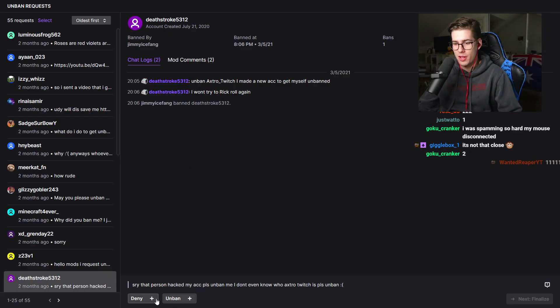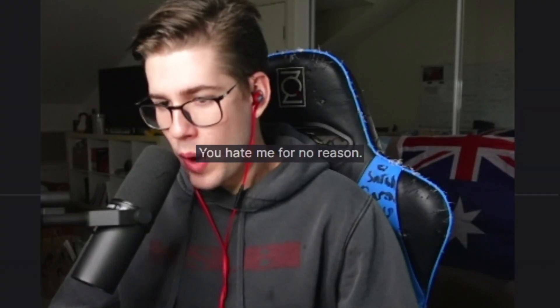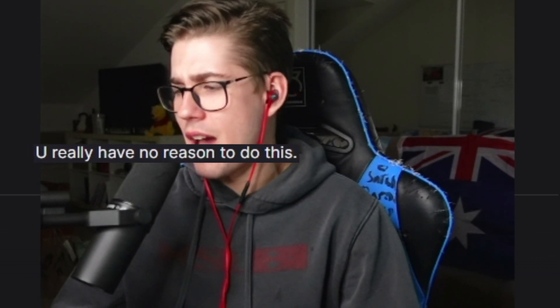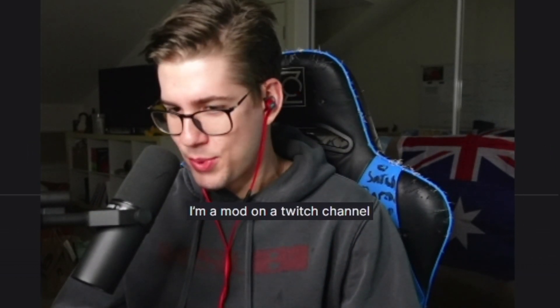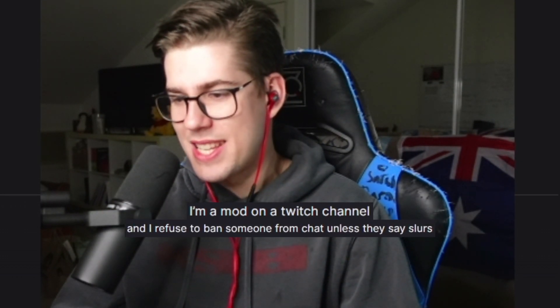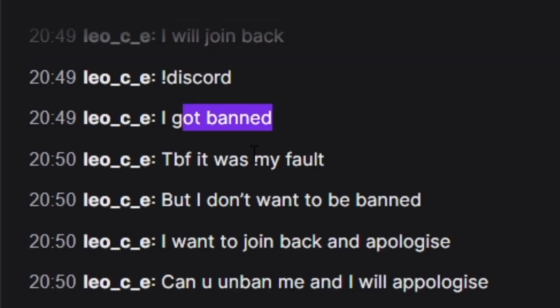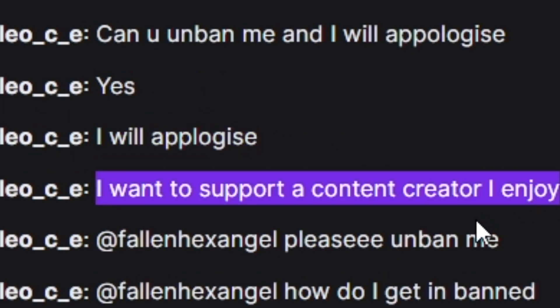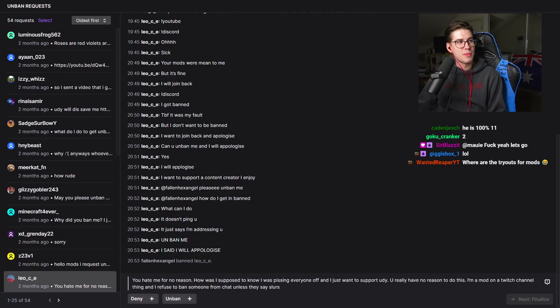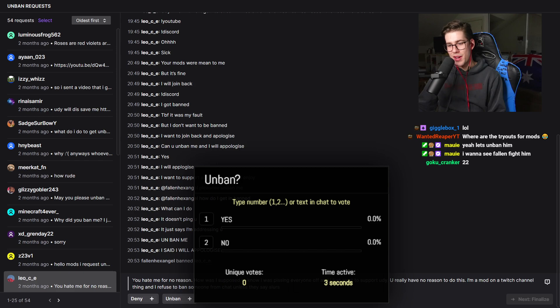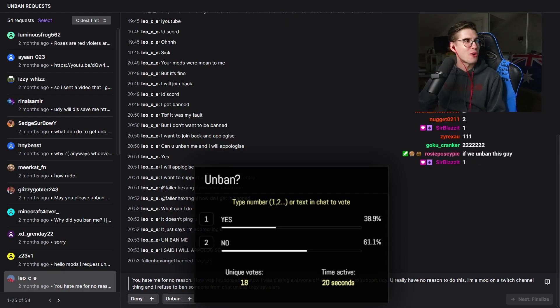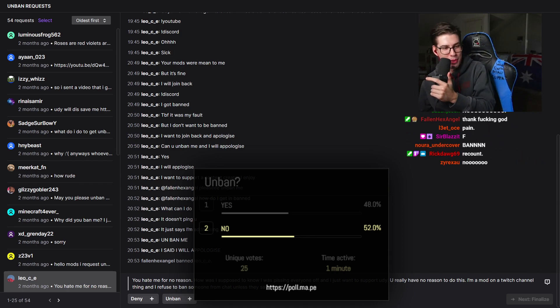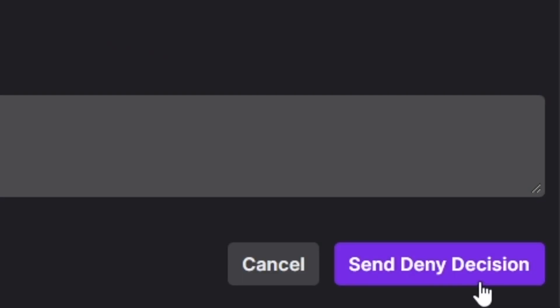Deathstroke 531 to deny. Leo CE. You hate me for no reason. How was I supposed to know I was pissing everyone off? You really have no reason to do this. I'm a mod on a Twitch channel and I refuse to ban someone from chat unless they say slurs. I got banned, to be fair it was my fault, but I don't want to be banned. I will apologize. I said I will apologize. I don't think anyone wants this person in my channel man. 52% said banned. 48% of you psychopaths said unban him. This is the last time in a video I ask for chat's opinion. Deny.